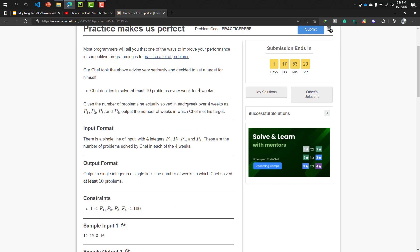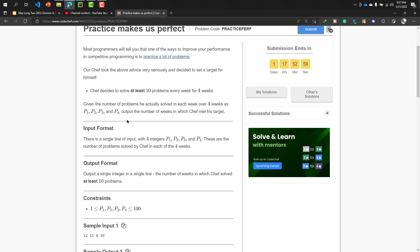Given the number of problems he actually solved in each week over four weeks as P1, P2, P3, and P4, output the number of weeks in which chef met his target. That means P1, P2, P3, and P4 is what - this is the four weeks name, like four weeks name.